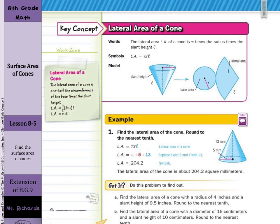So, our first key concept is lateral area of a cone. The lateral area, LA, of a cone is pi times the radius times the slant height — it's simply pi R L. The reason: the lateral area of a cone is one-half the circumference of the base times the slant height. We're looking at the circumference of the base, which is 2πR, but one-half times 2 is just 1, which is why it just becomes pi R L.